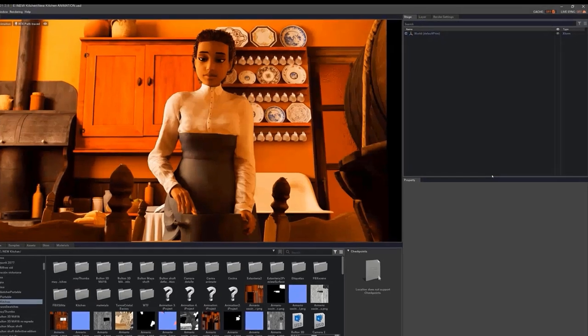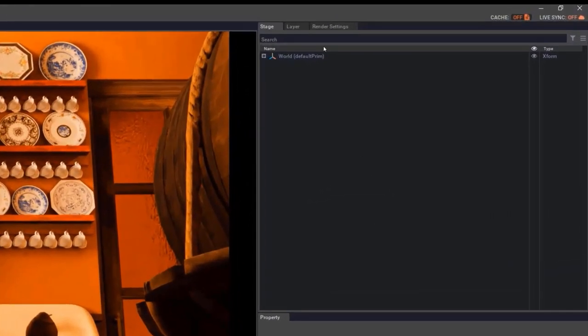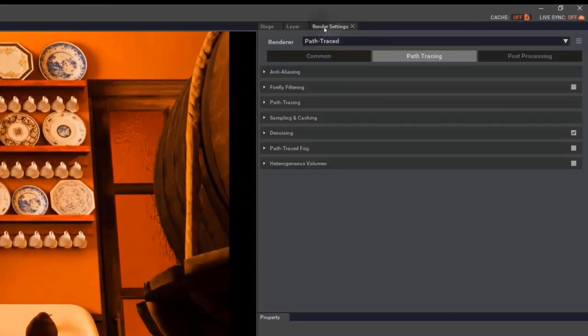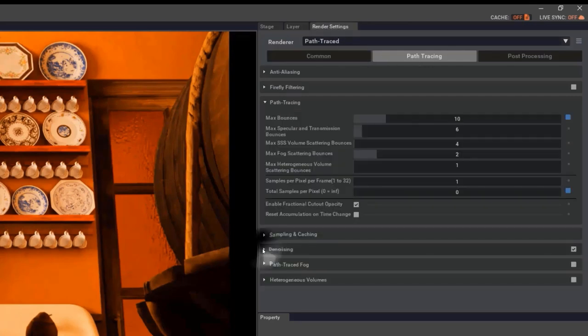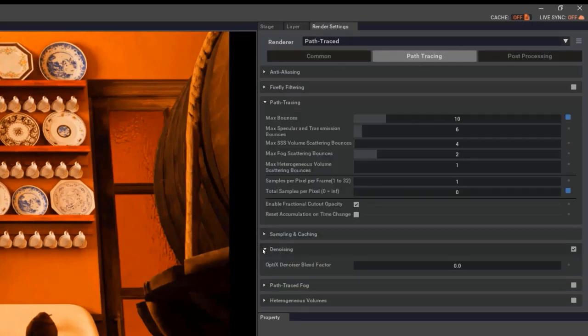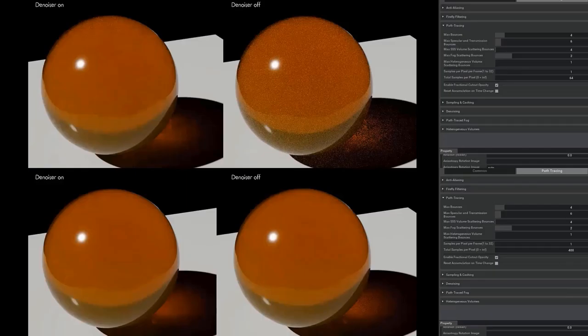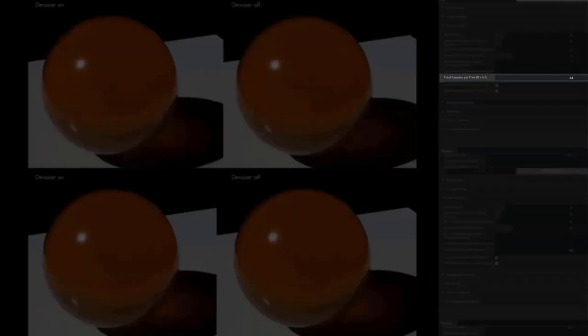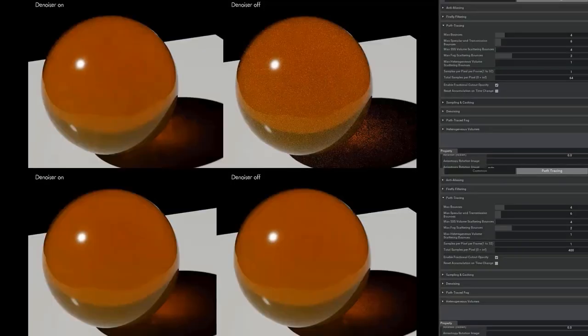If we go to the Render Settings menu, we can find the Path Tracing Render menu. Inside, we can find two important sections, the Path Tracing section and the Denoising section. To explain these parameters, we are going to render a complicated material like the predefined material for Honey. In the first section, we find the parameter Total Samples Per Pixel. Keep in mind, the higher the number of samples will also increase the rendering time.